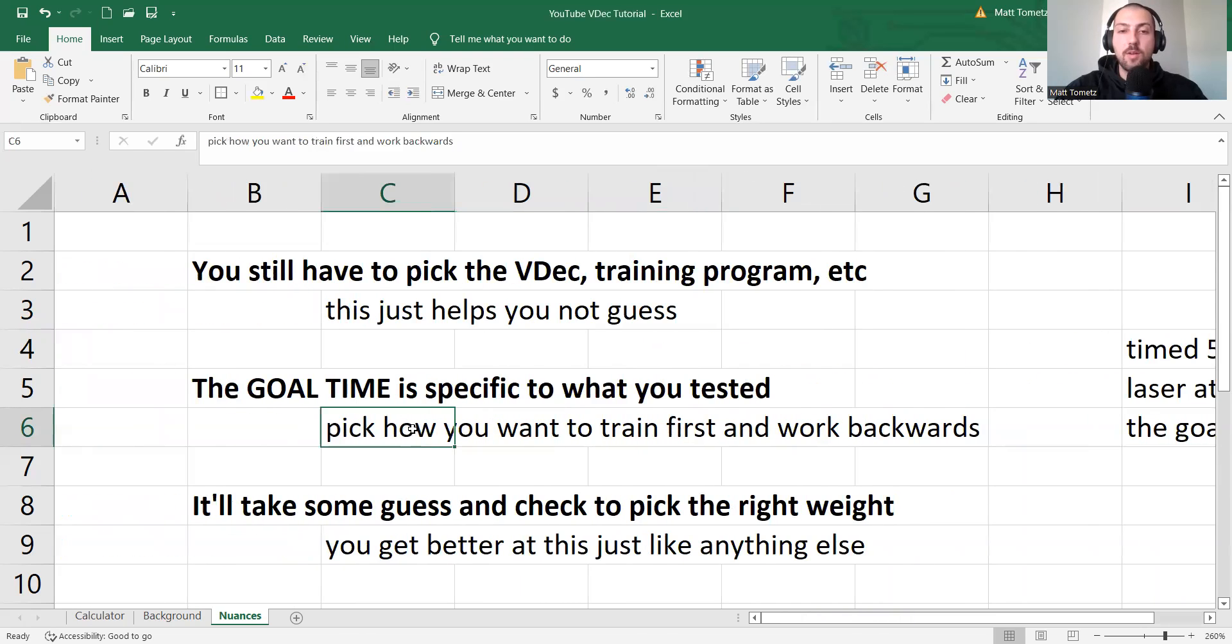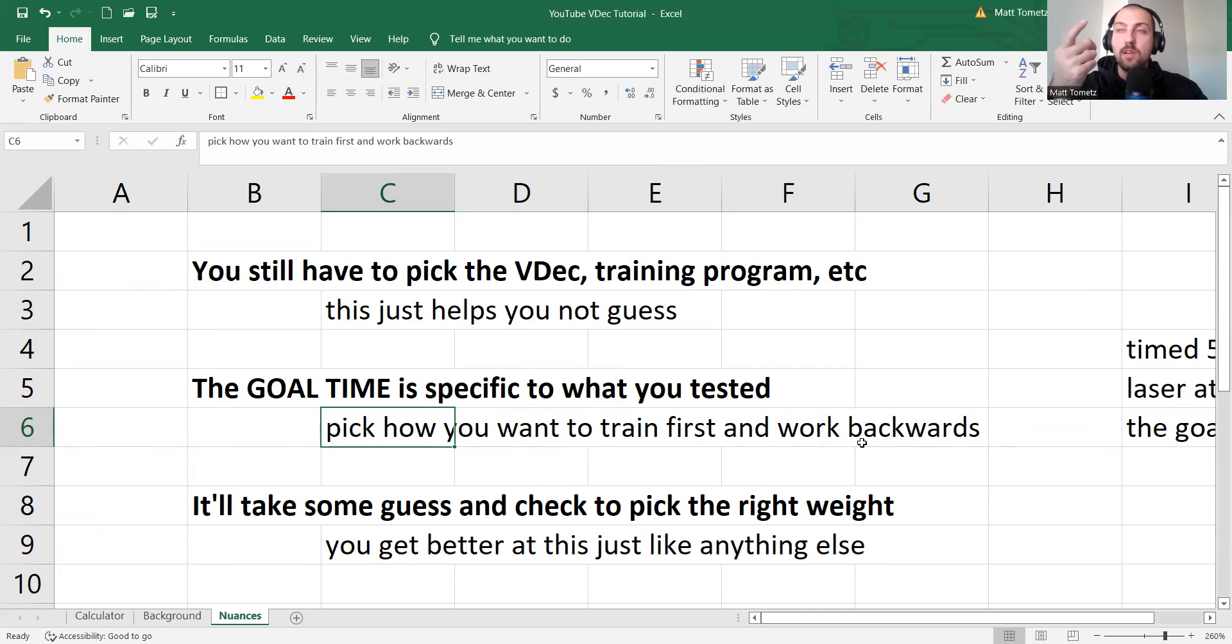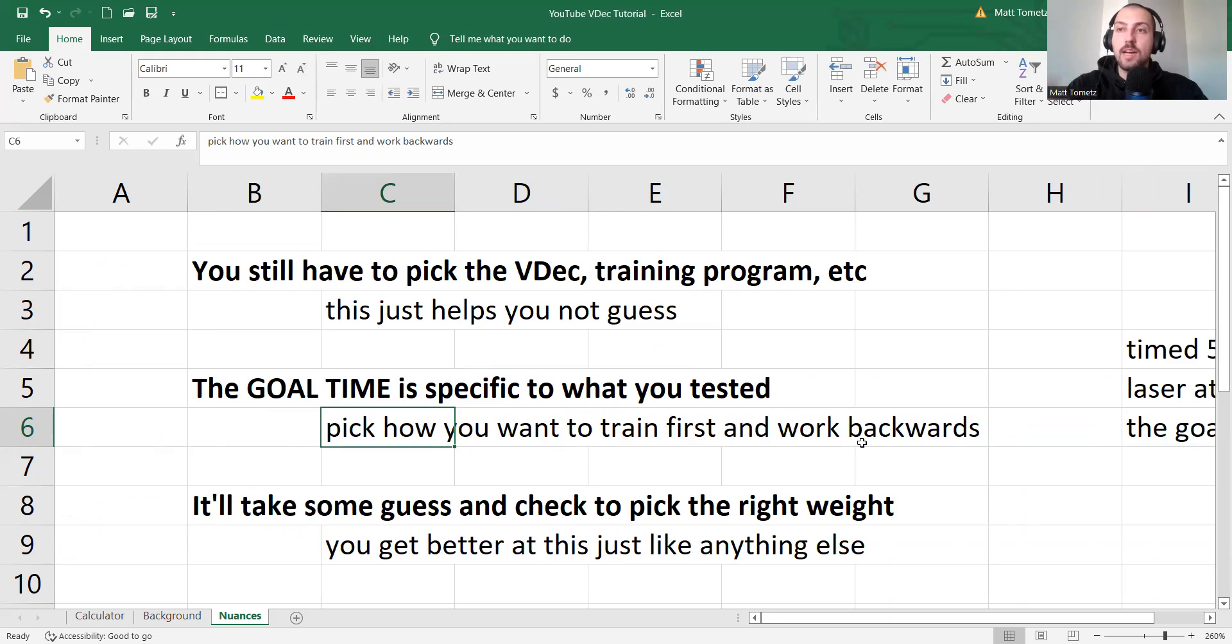So pick how you want to train first, and then work backwards from there. So if you're a stopwatch person, you time them from yard zero to yard whatever, well, that's the goal time, would be your stopwatch from yard zero to yard whatever.